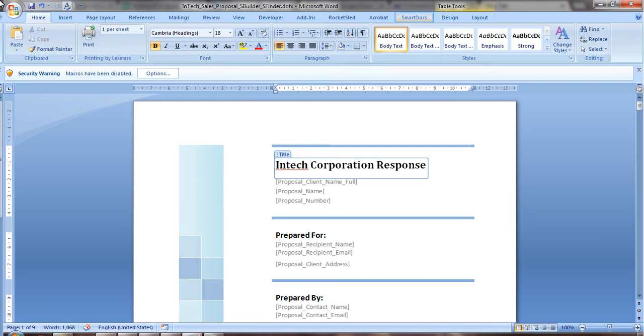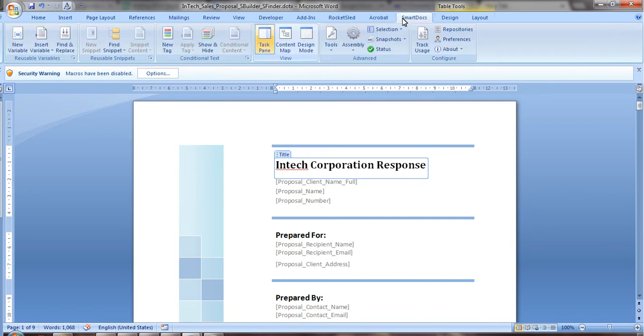If your sales or proposal team frequently searches for content or does a lot of copying and pasting, then SmartDocs is your solution.